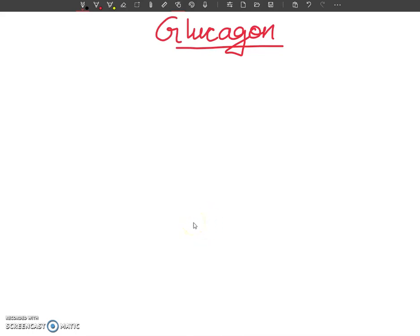Hello, my dear students. Welcome again to my channel. In this lecture, we are going to discuss about glucagon hormone — what is the role of glucagon hormone, we are going to discuss here.